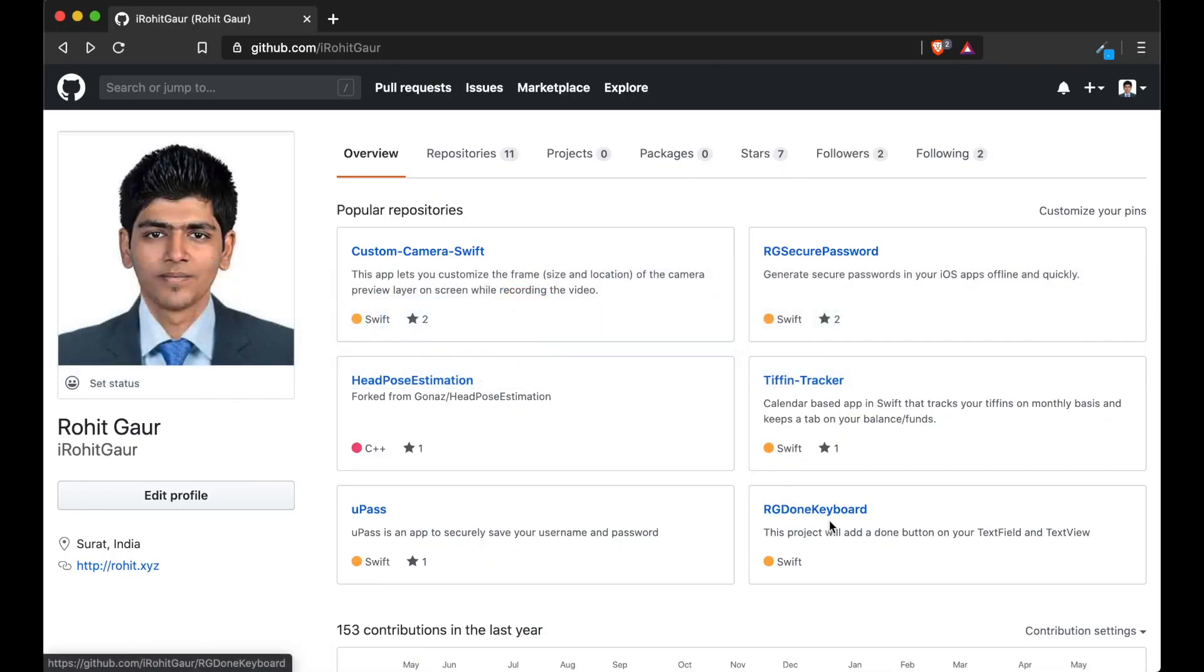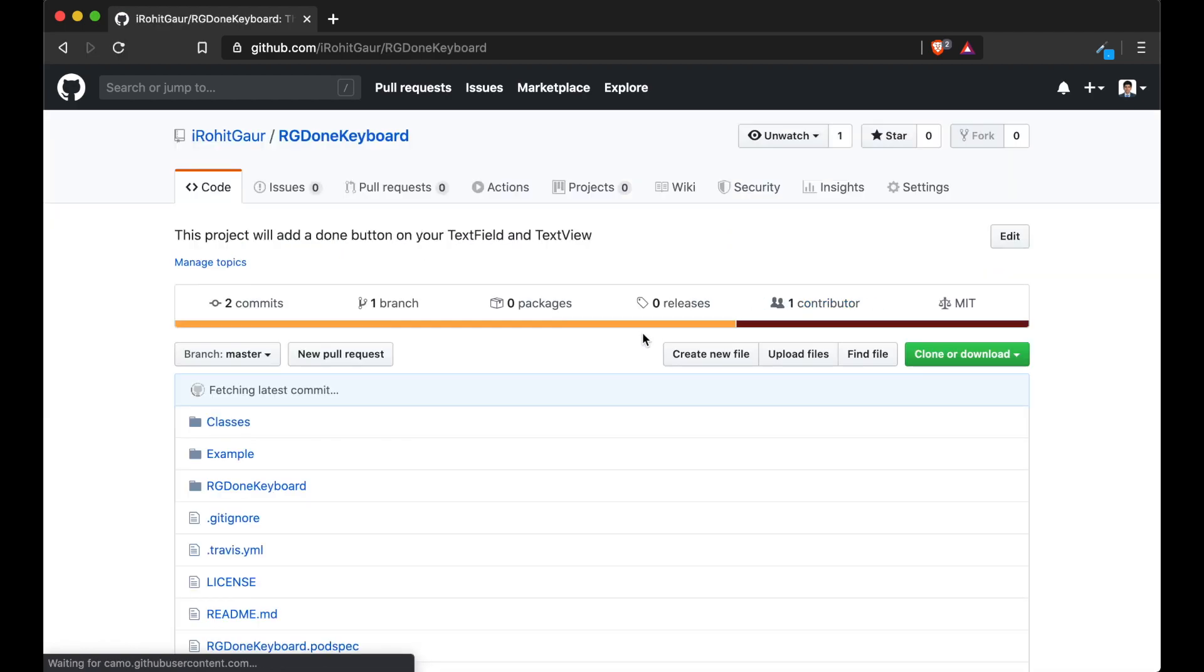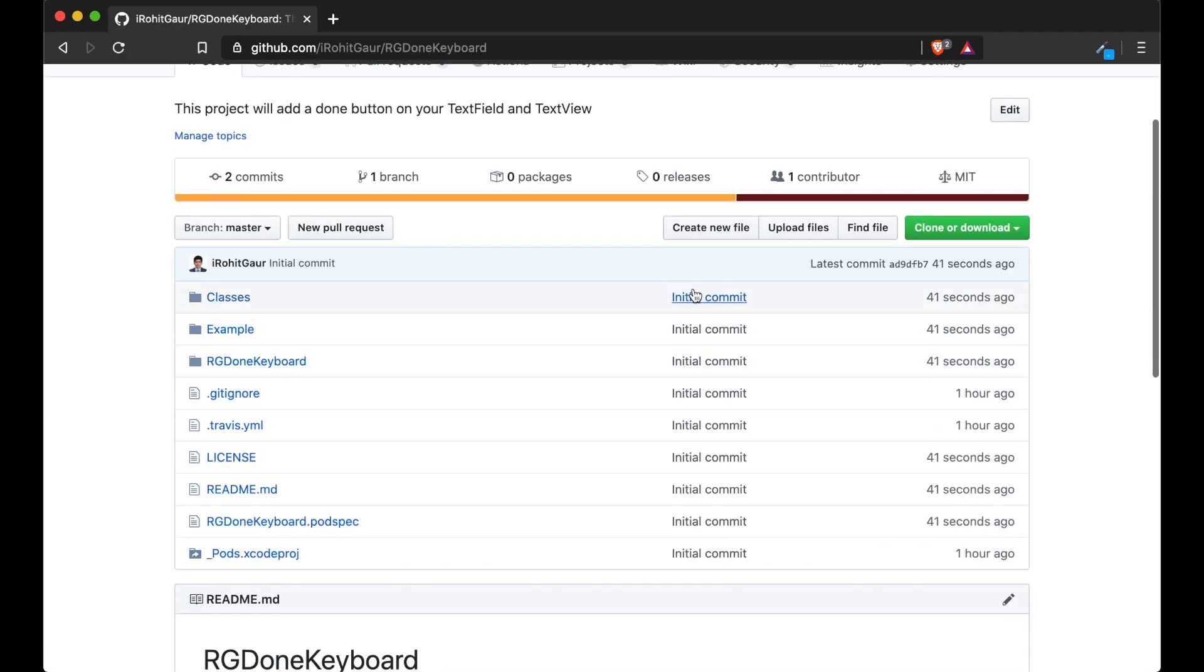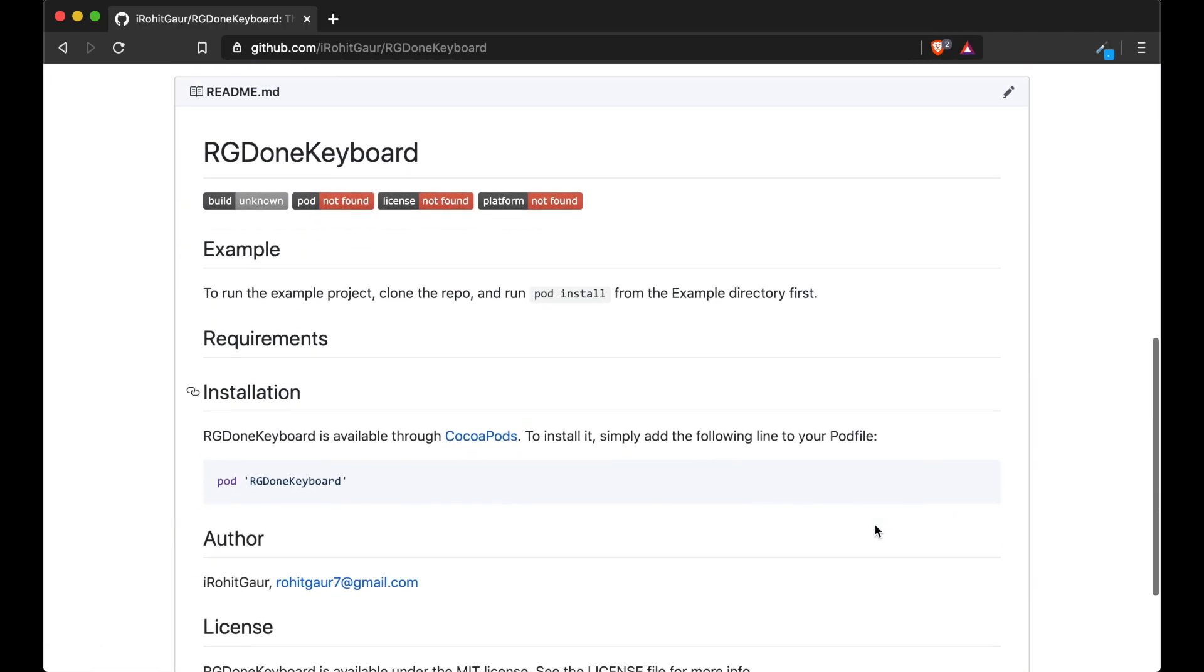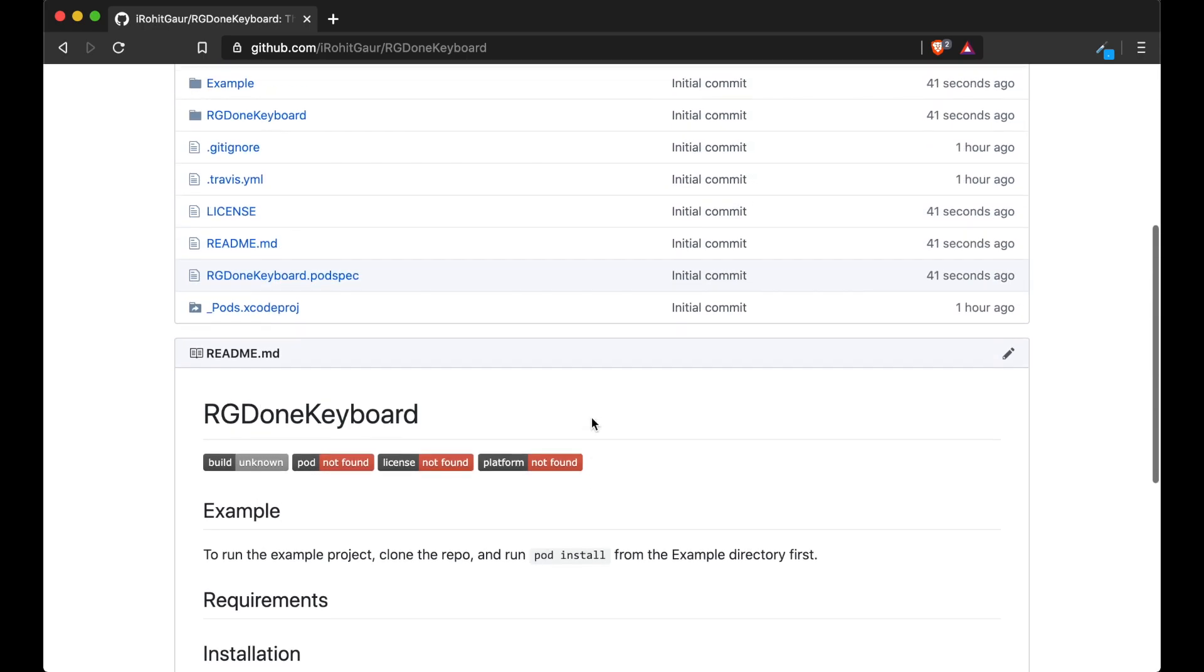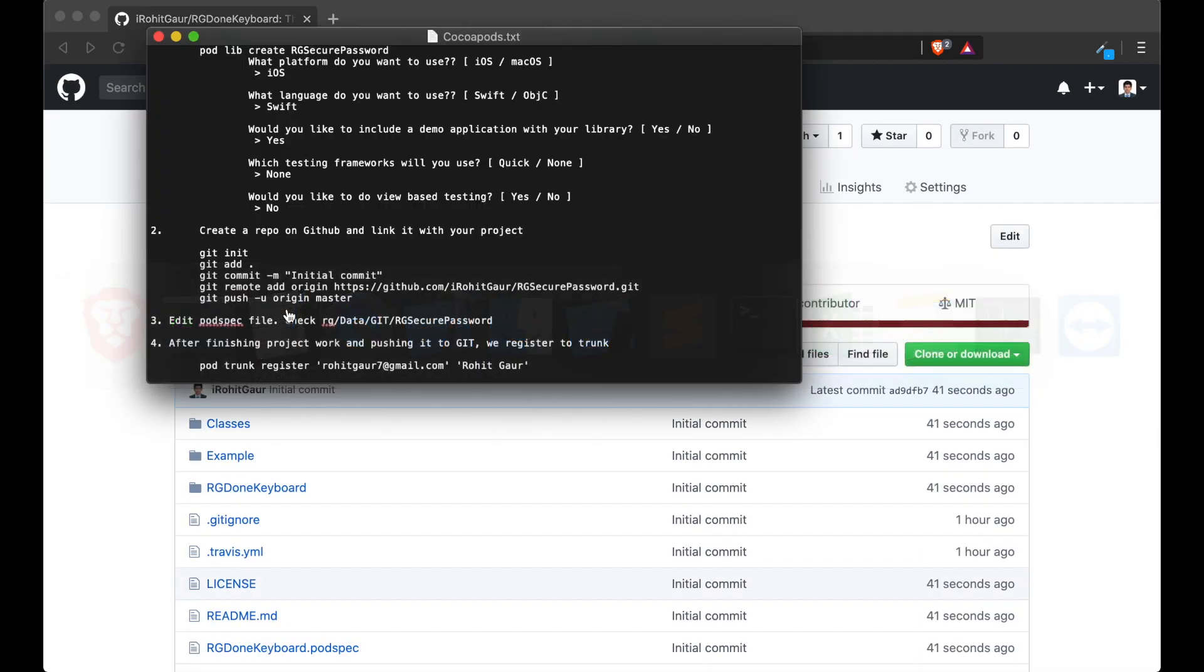Next we will check all the changes. And they are updated in the repo as you can see 41 seconds ago. So we have successfully pushed all the changes to our remote repo in GitHub.